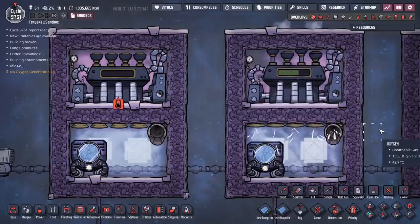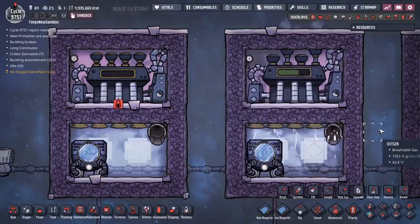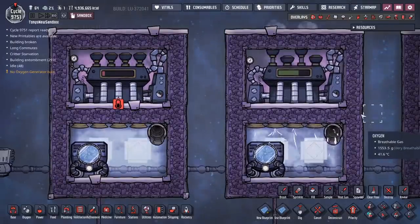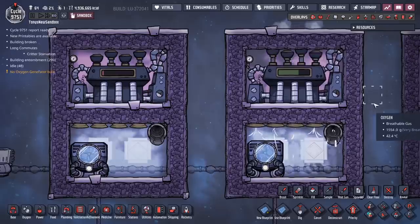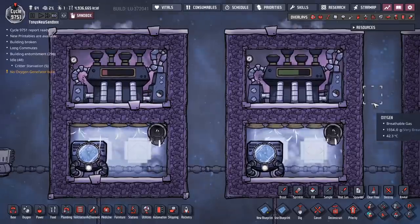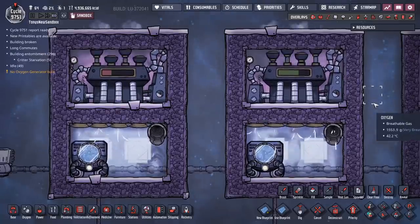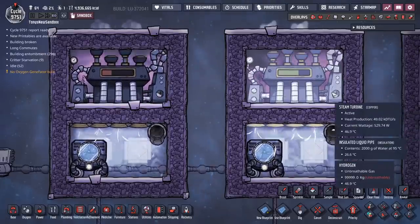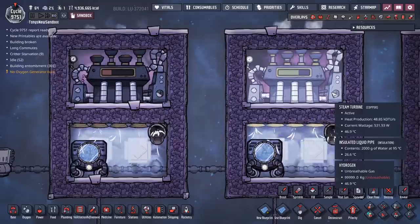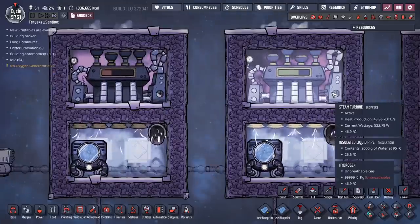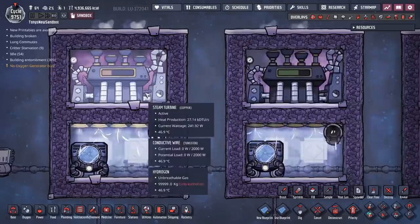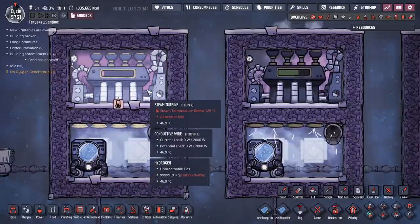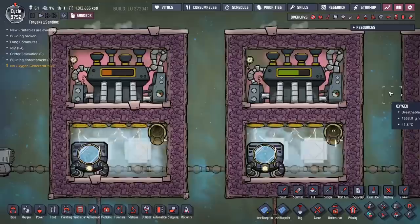Have a look at these two steam turbine builds. They're exactly the same in every way except for one way. And because of this one small difference, this one is producing 529 watts, and this one over here is producing nothing.